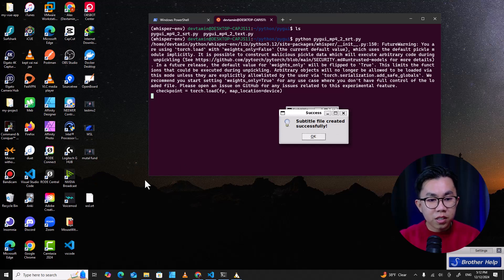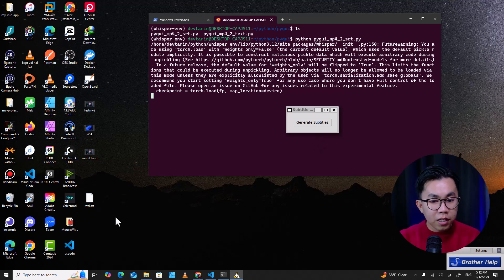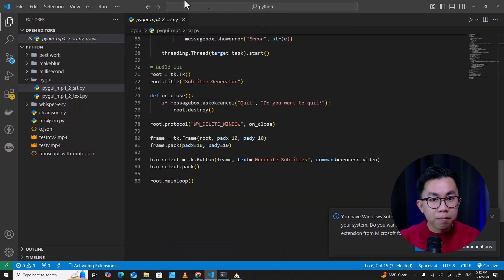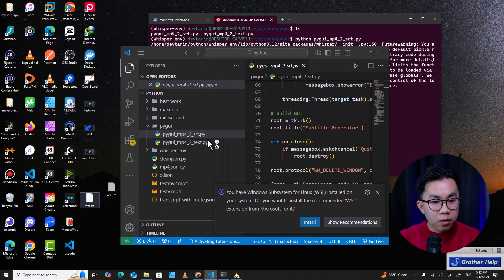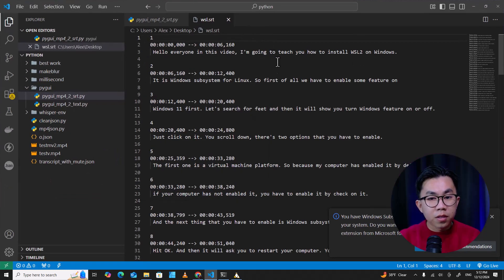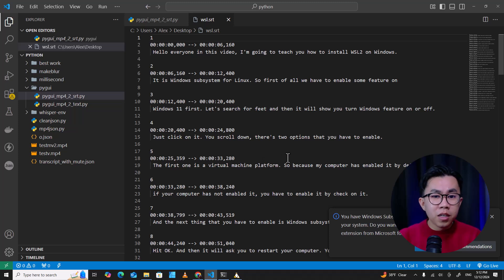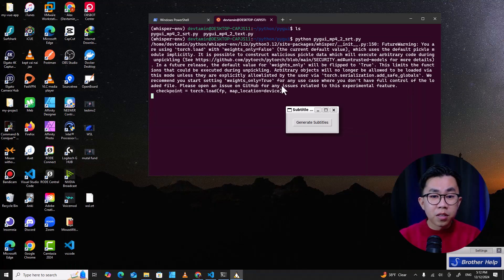I save it on the desktop as WSL subtitle files and hit save. It's running now. 'Subtitle file created successfully!' You can see the subtitle file. I open it with Visual Studio Code — it's really good. English is not my first language but it can understand almost 90% of my accent. The 90% accuracy is acceptable compared to Google or other software.